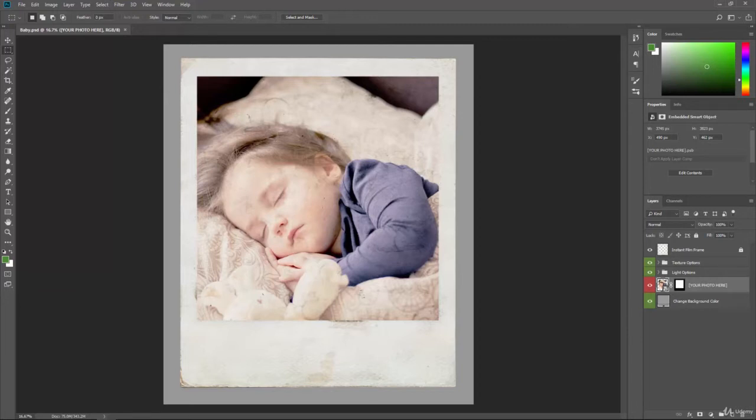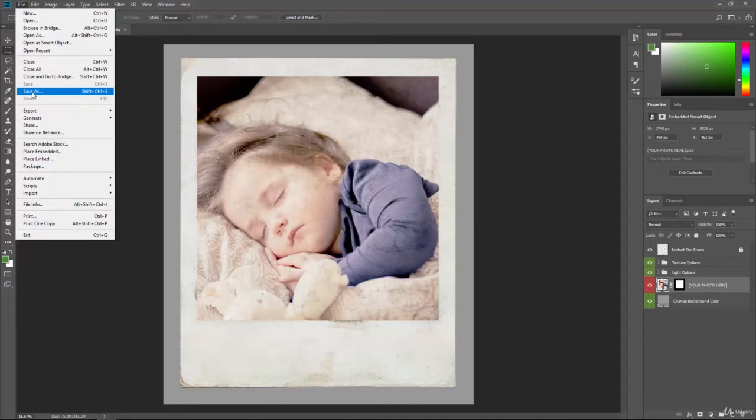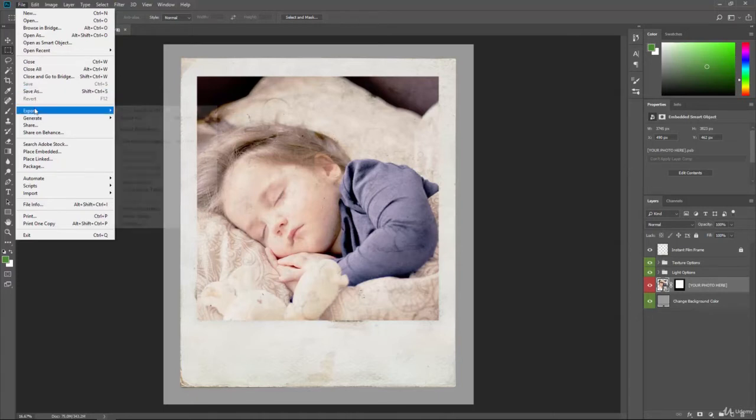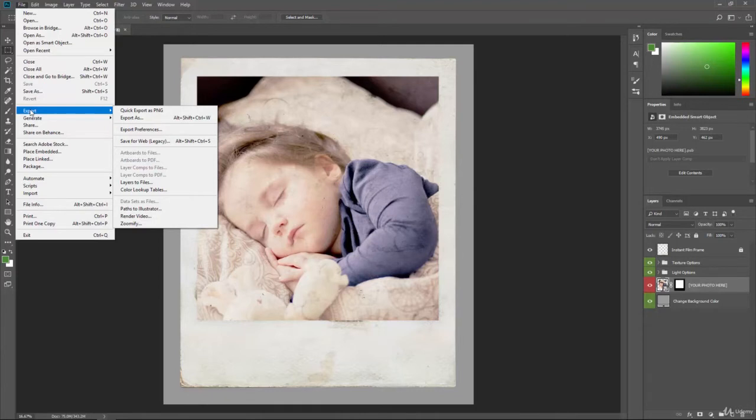Now you could do save as and save it as an image file, which is an easy way of going to the top, clicking file, save as. And then it'll allow you to save out like a JPG or a PNG file. However, you typically want to export those images out because when you export, it's going to give you a little more control and allow you to adjust some of the settings for saving out that image.